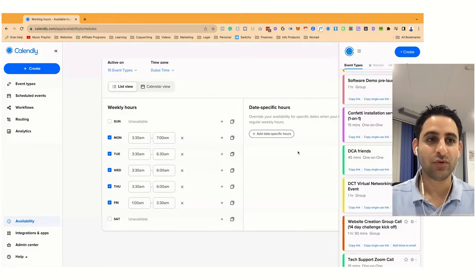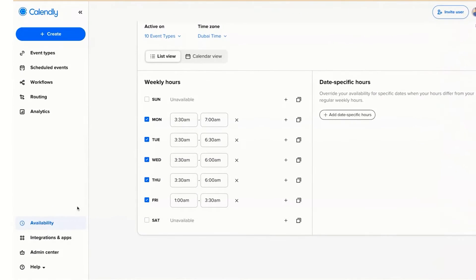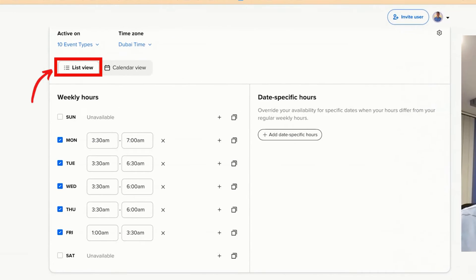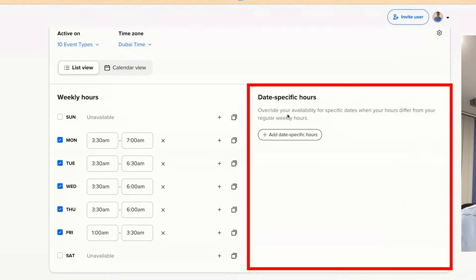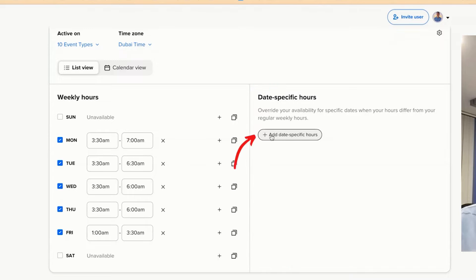What you want to do is click on availability, then go to list view. Then you're going to click here and say override your availability for specific dates.